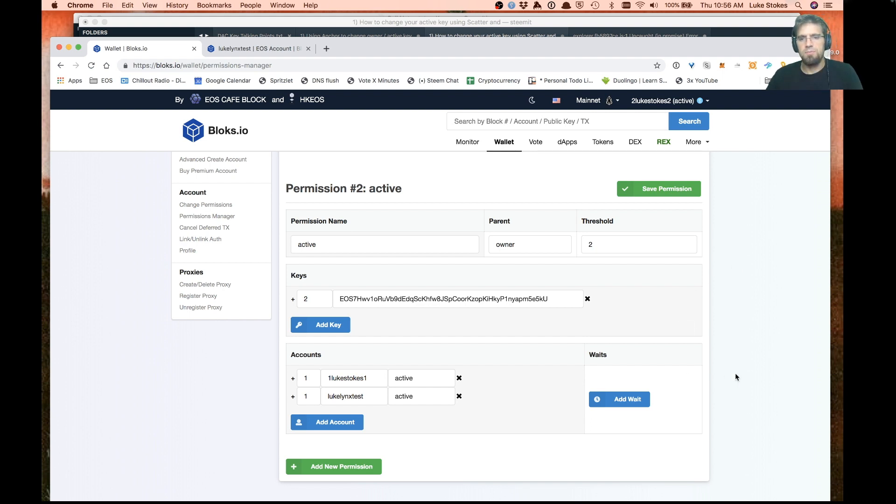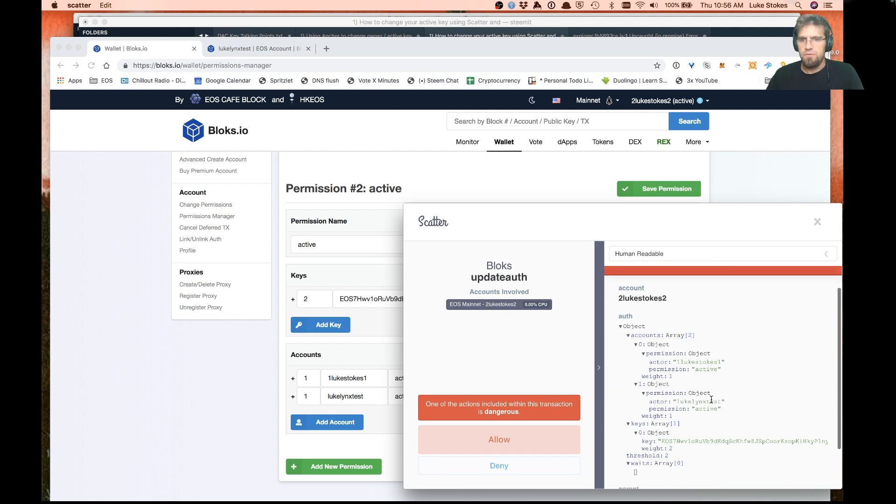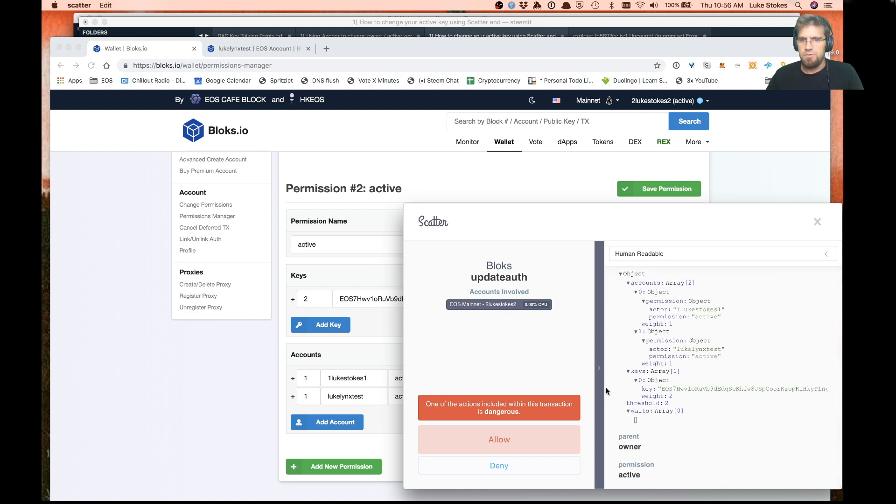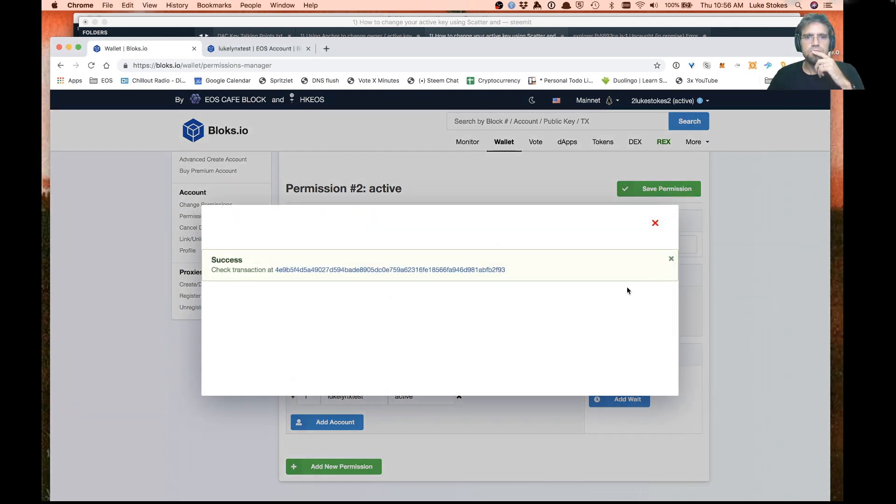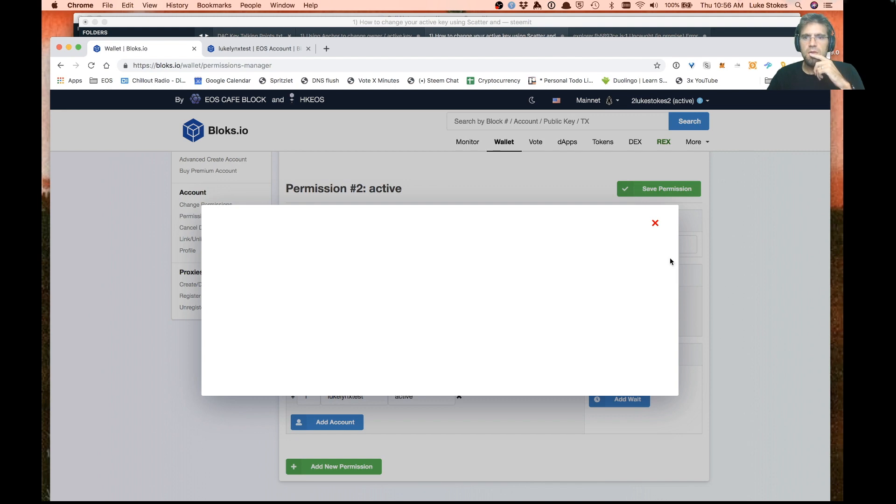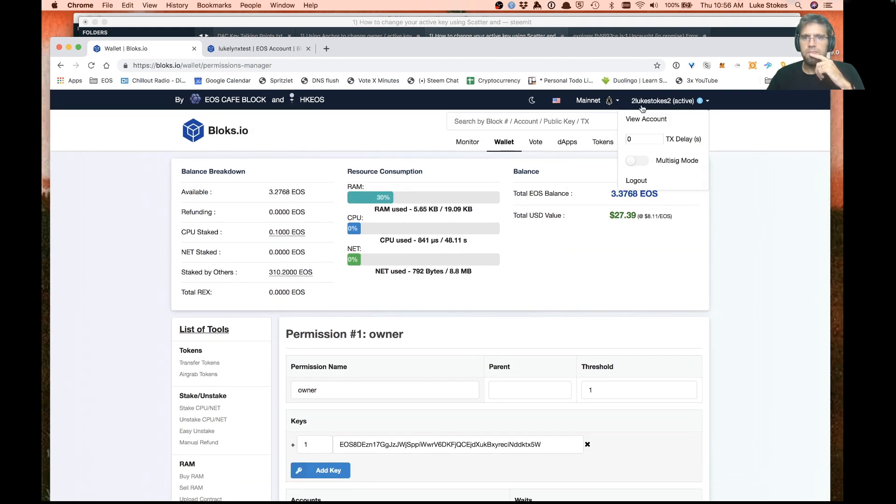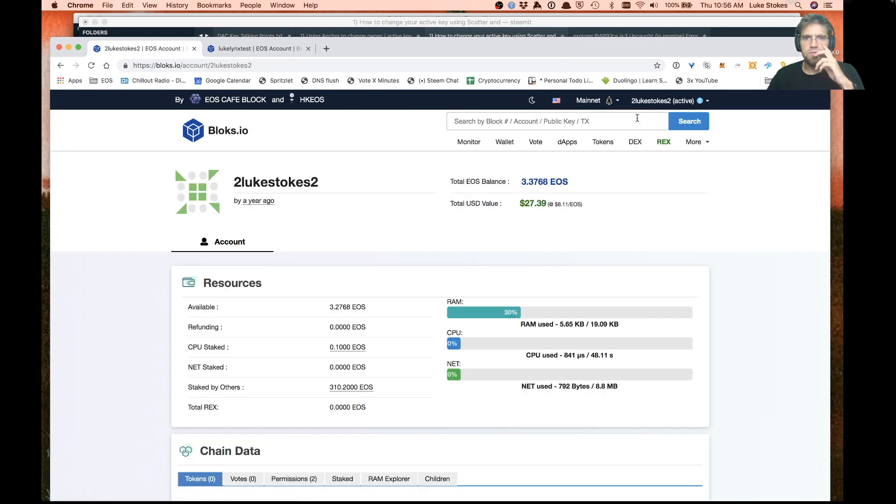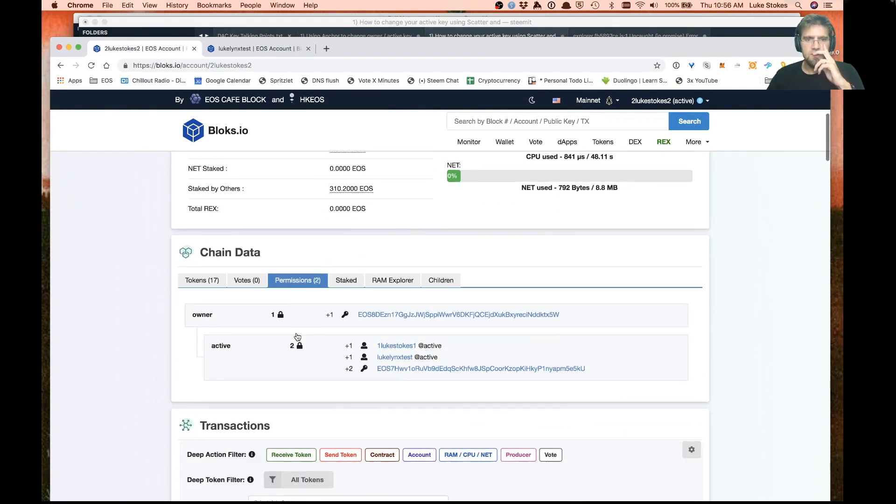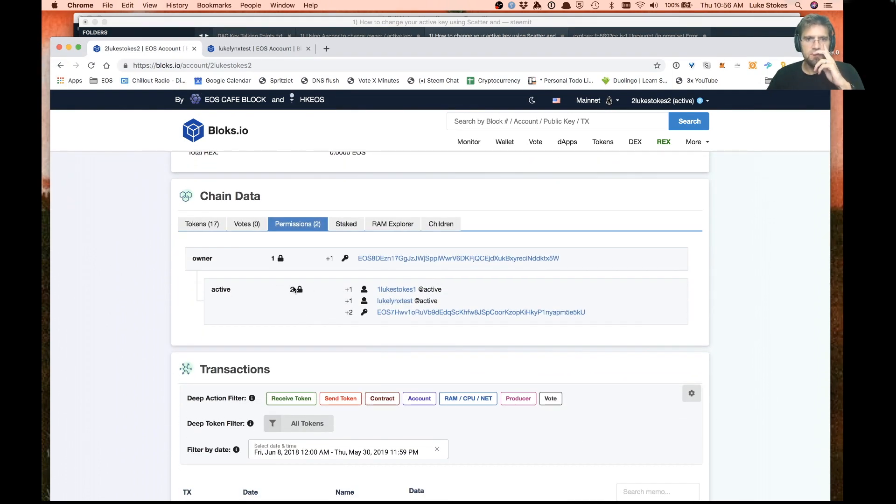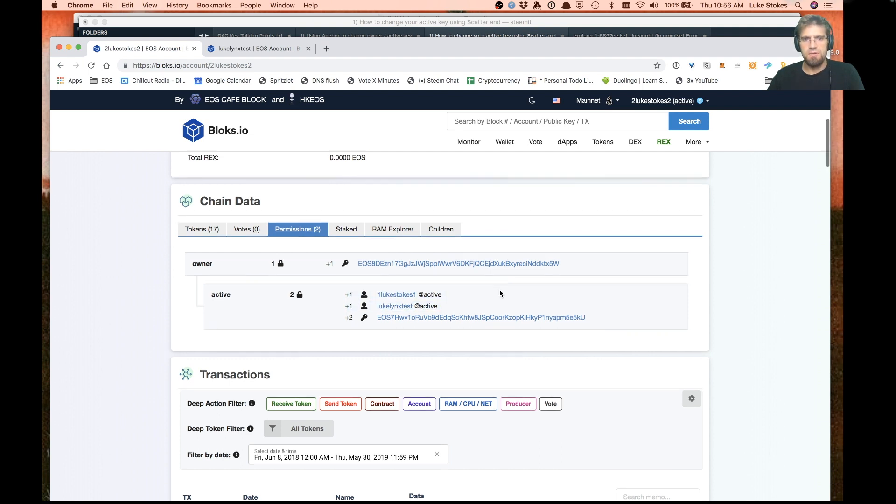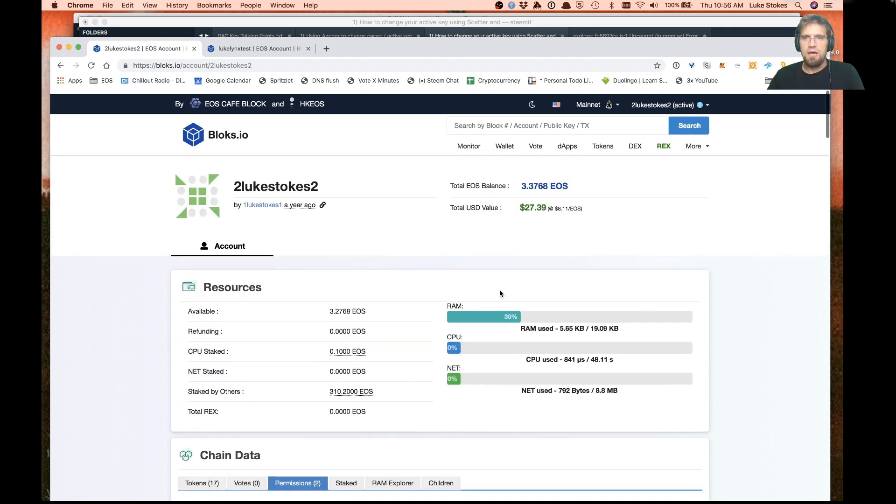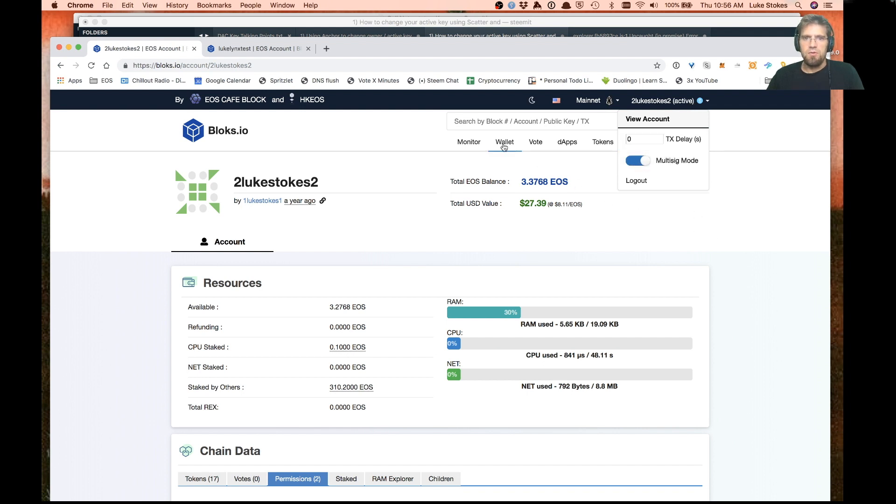Just double check it, seems right. Now when we look at this account, we'll start to see something a little more interesting. Now we have, in order to process transactions for this account, you need a threshold of two, which you can get from either this private key or you can get from both of these accounts approving a multi-sig. Now this is the fun part. We're going to switch this to multi-sig mode.